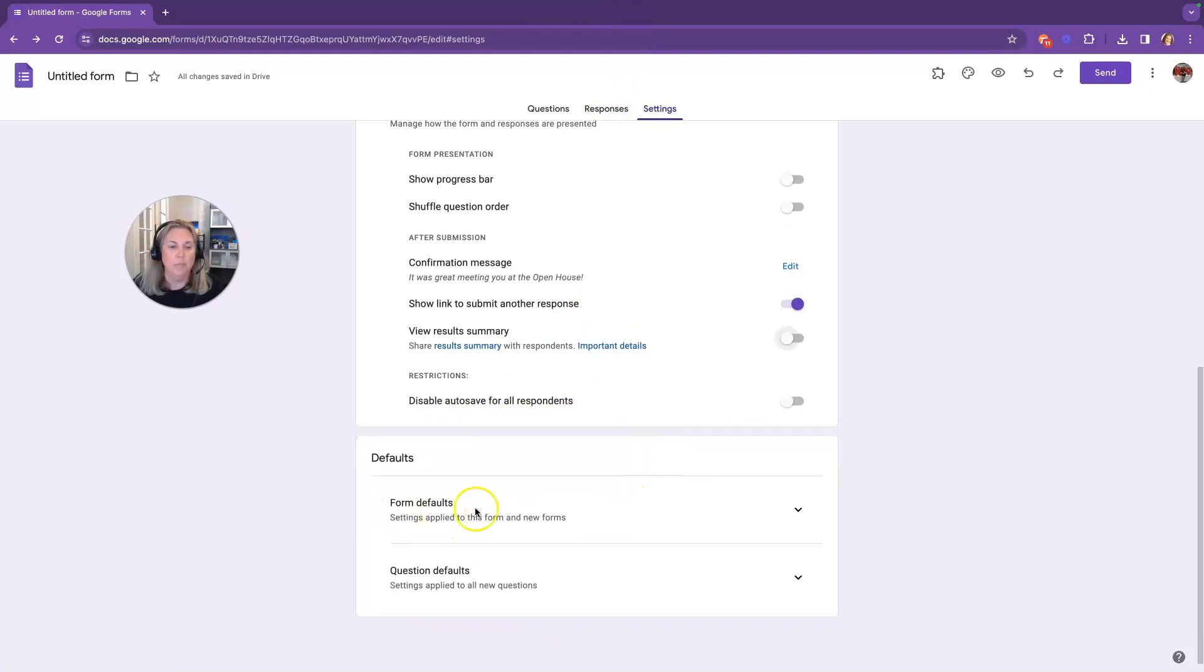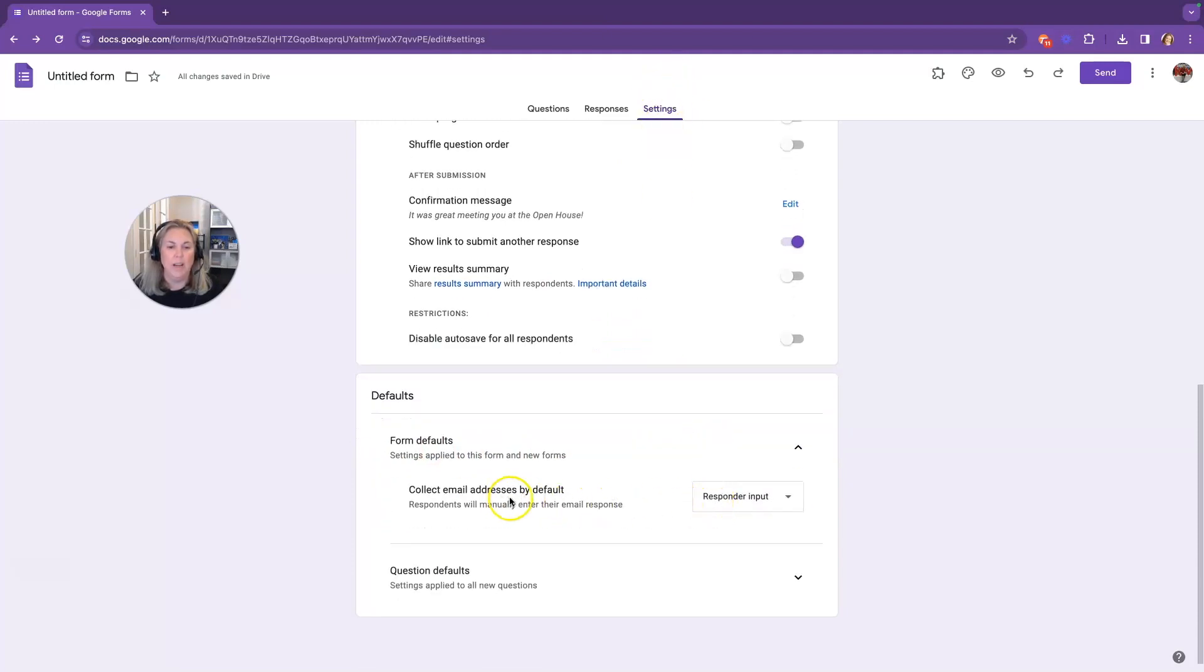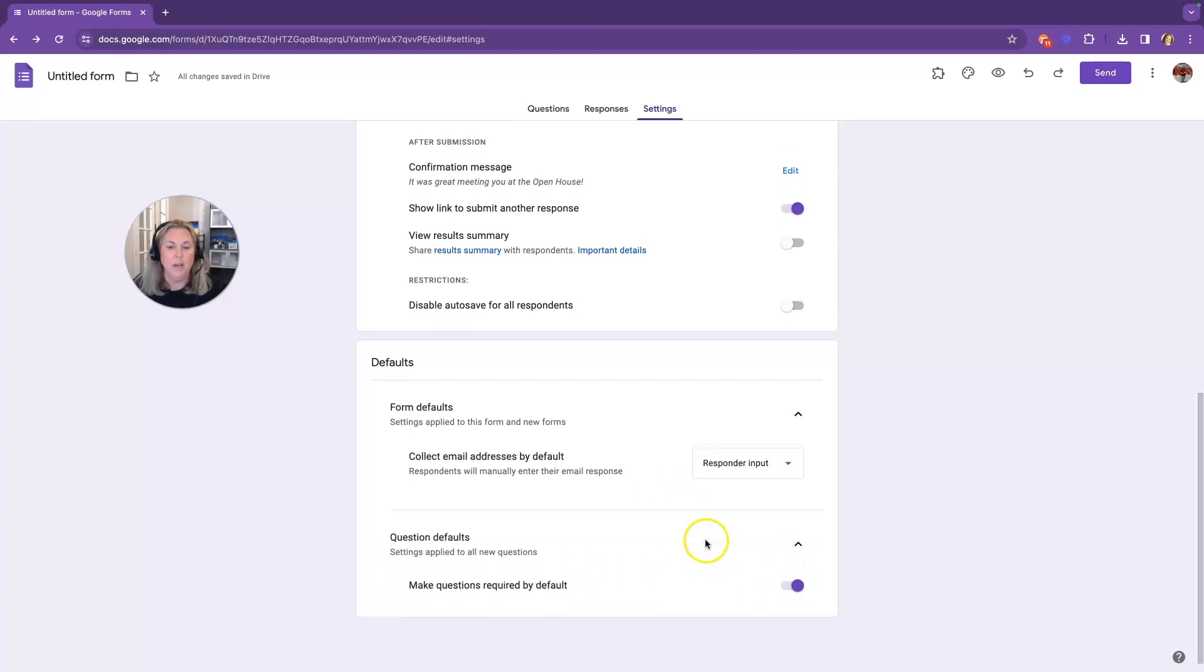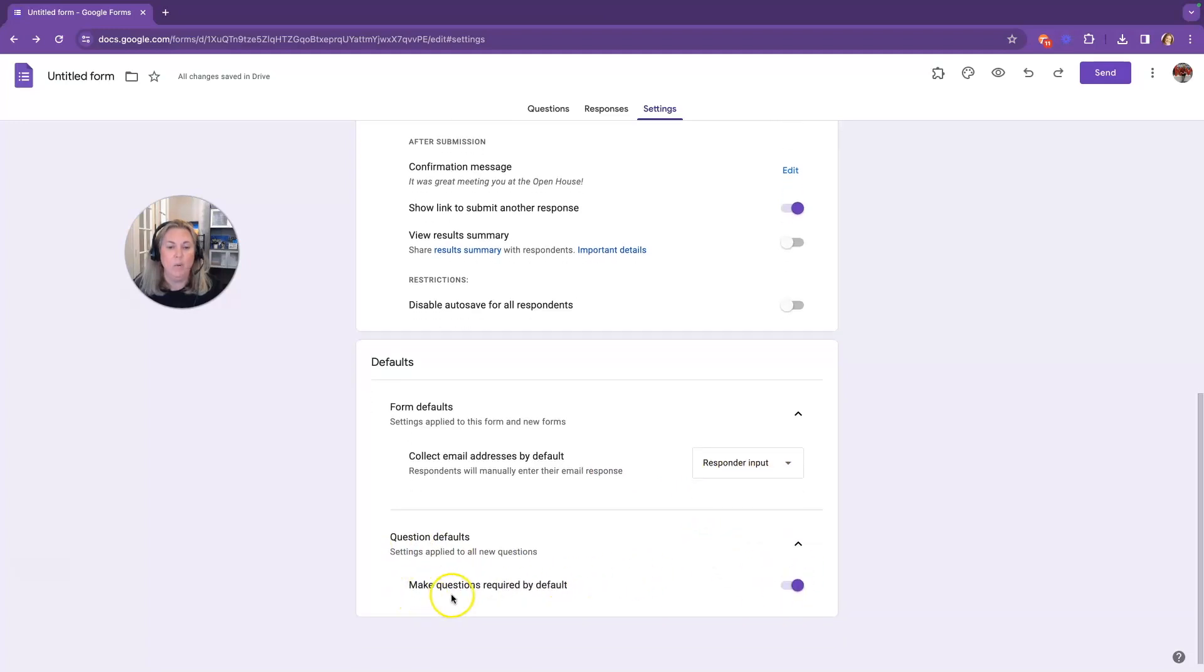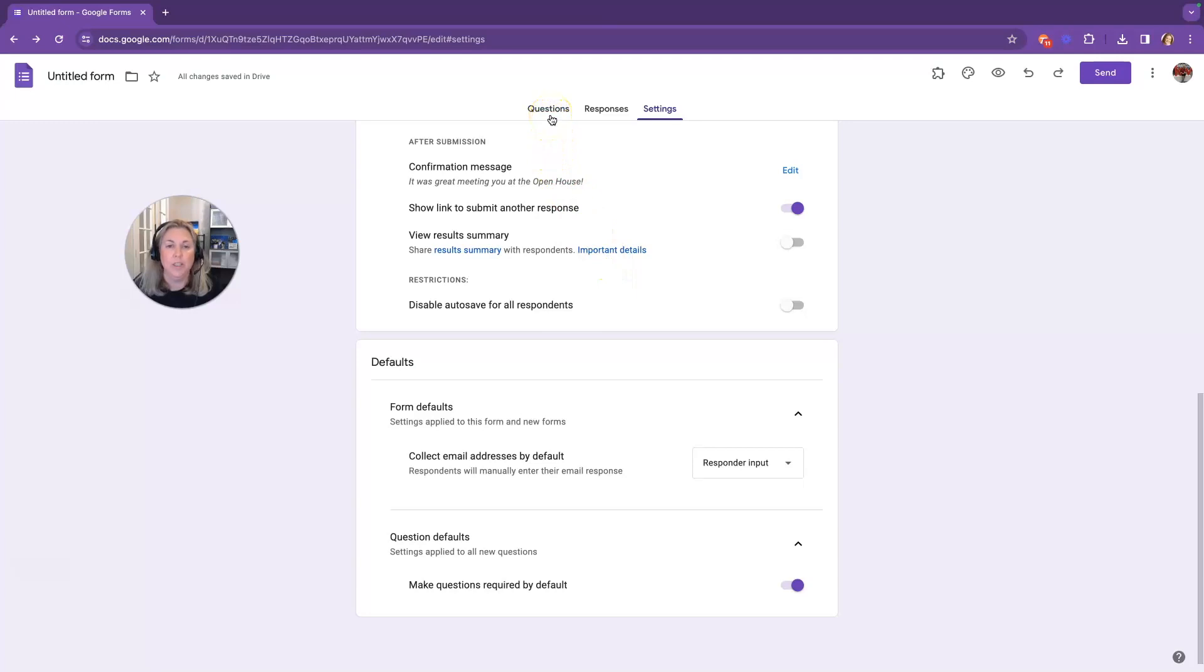So Form Defaults. This is one of my favorite sections in the Settings section. We're going to click that drop-down box. We have Collecting Emails by Default, Responder Input. But Question Defaults, I like to come in here and make questions required by default. I have that turned on. So make sure you have that turned on so that all your questions will be required.